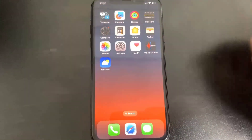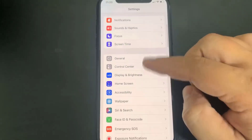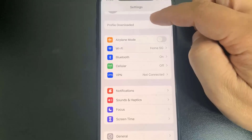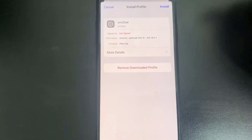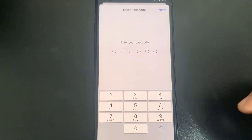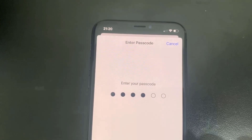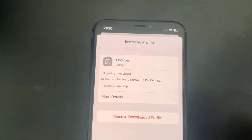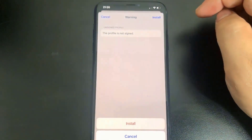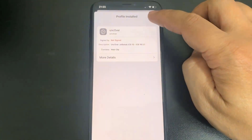Once you're in Settings, you will see a message at the top that says Profile Downloaded. Press on that. After you press the Profile Downloaded message, press Install. After you press Install, enter your password. After you do that, press Install again and there will be a final install message in red — press that and you're done.